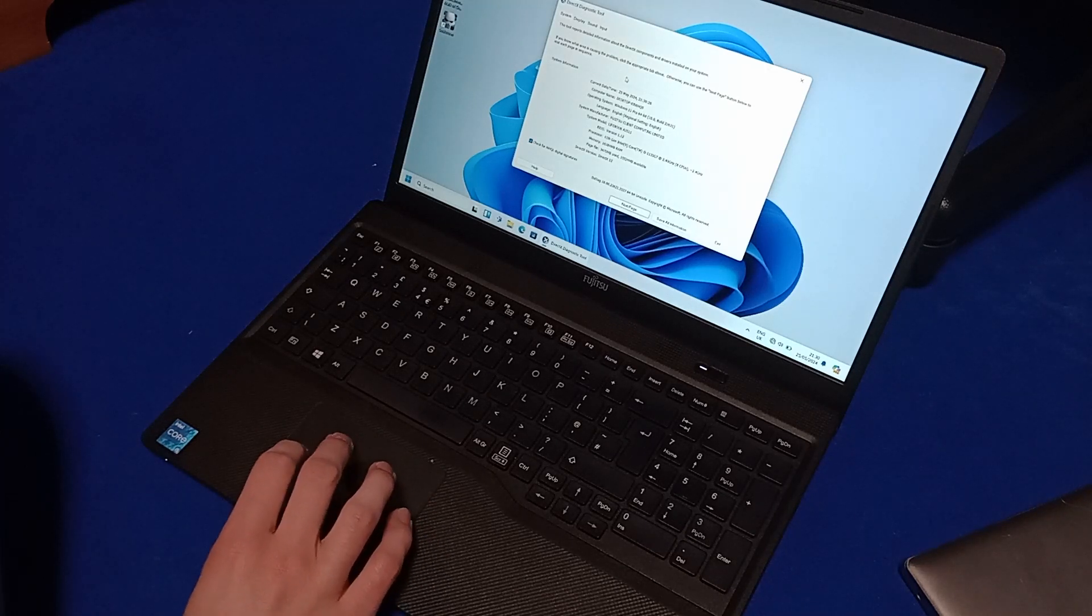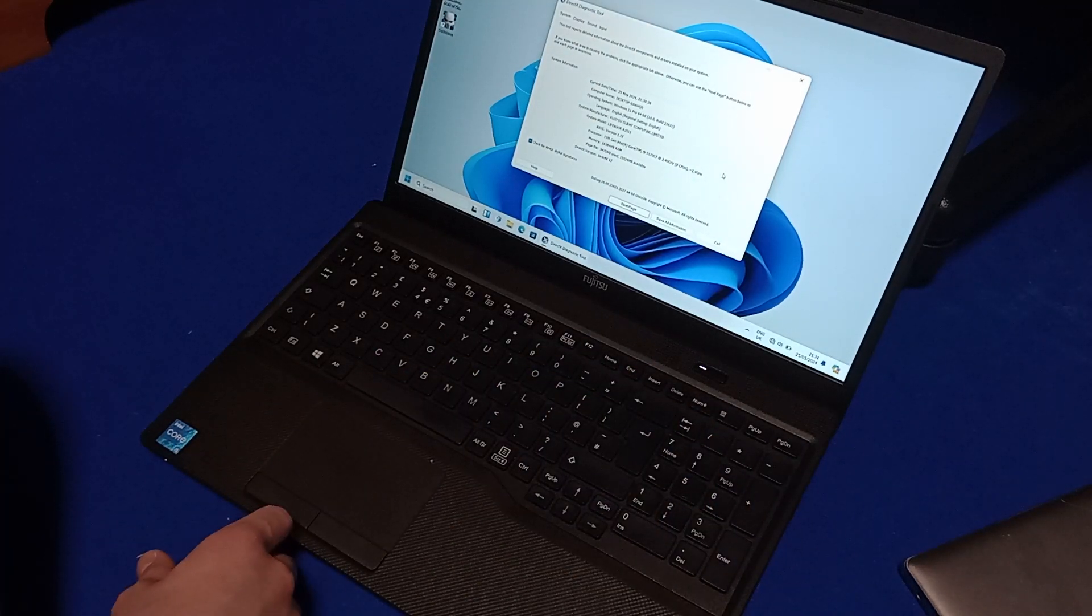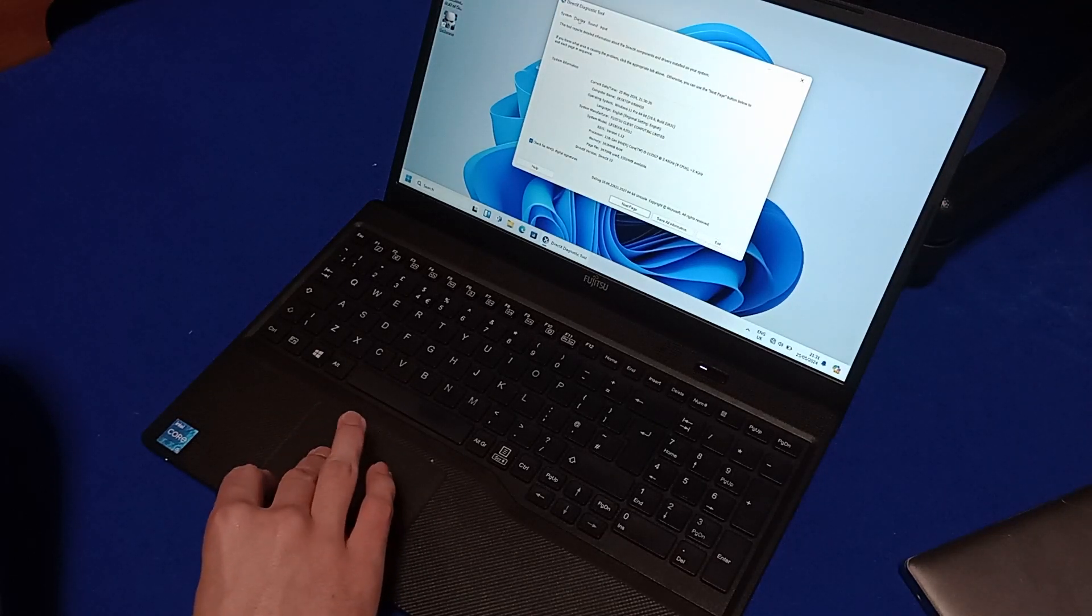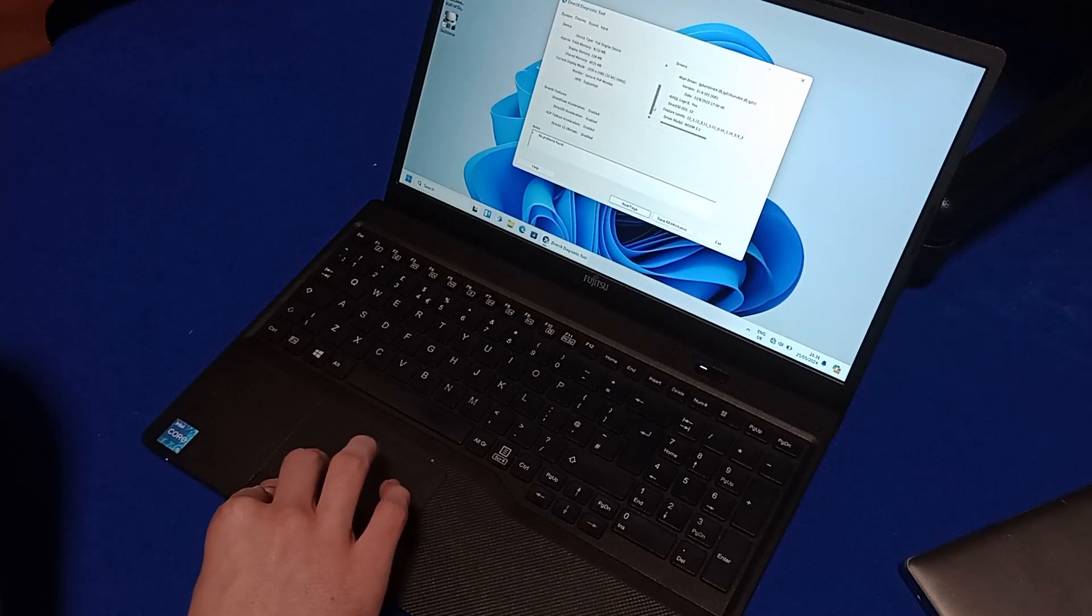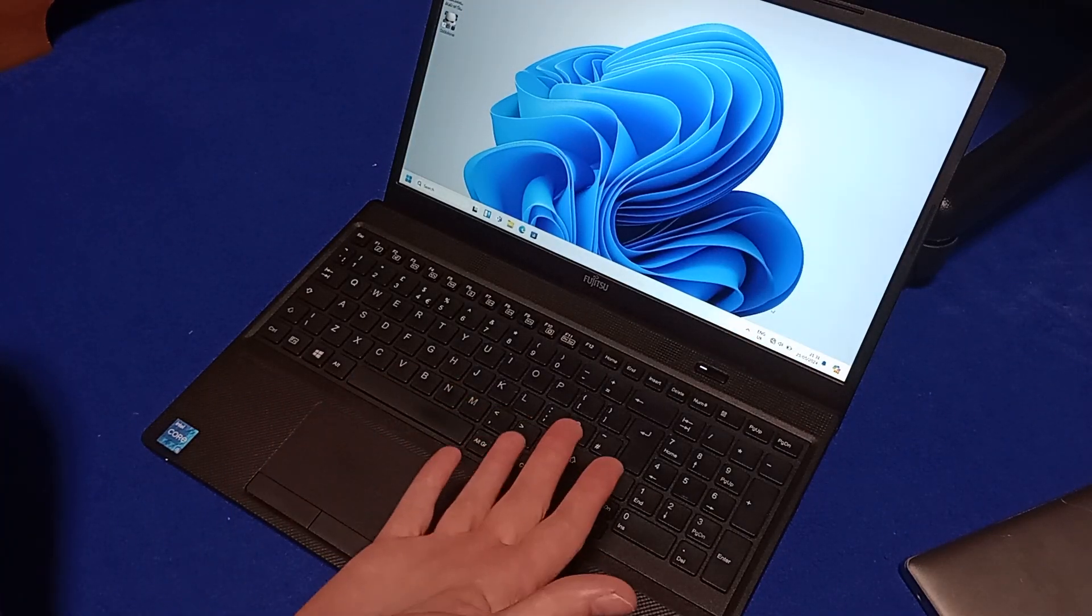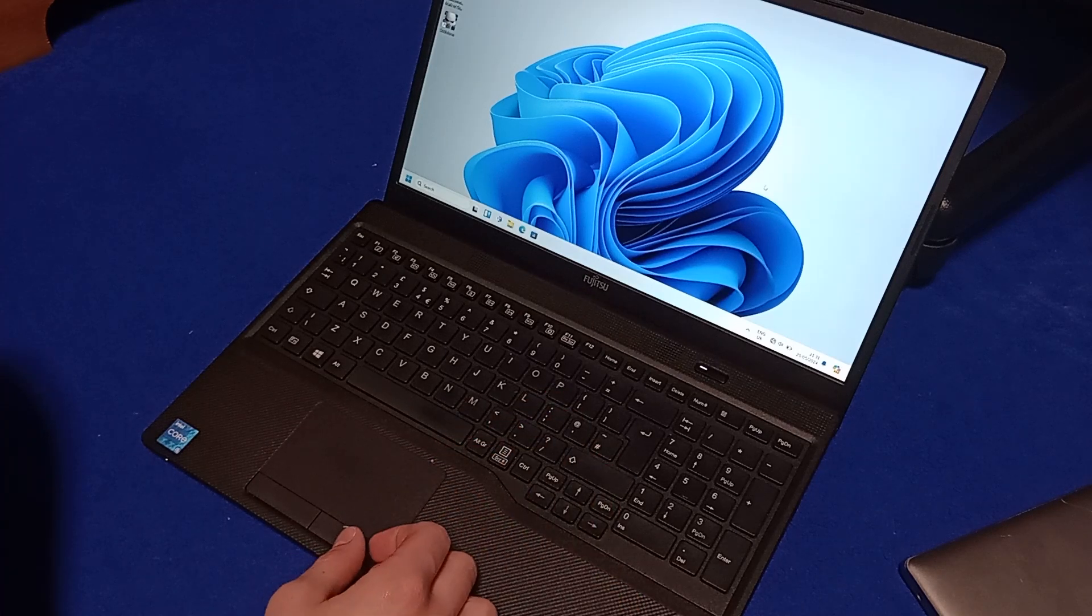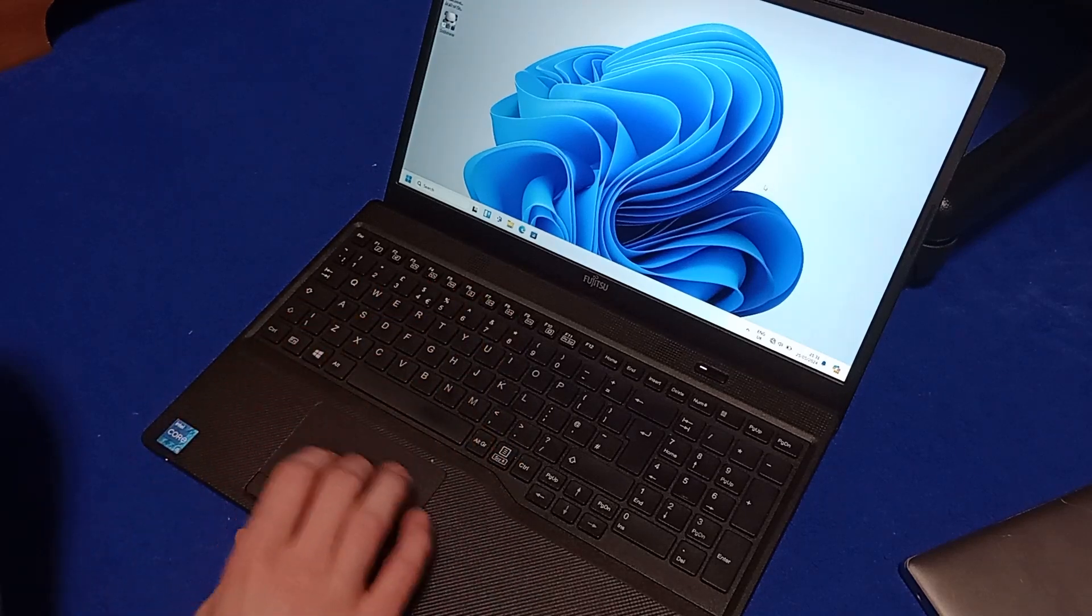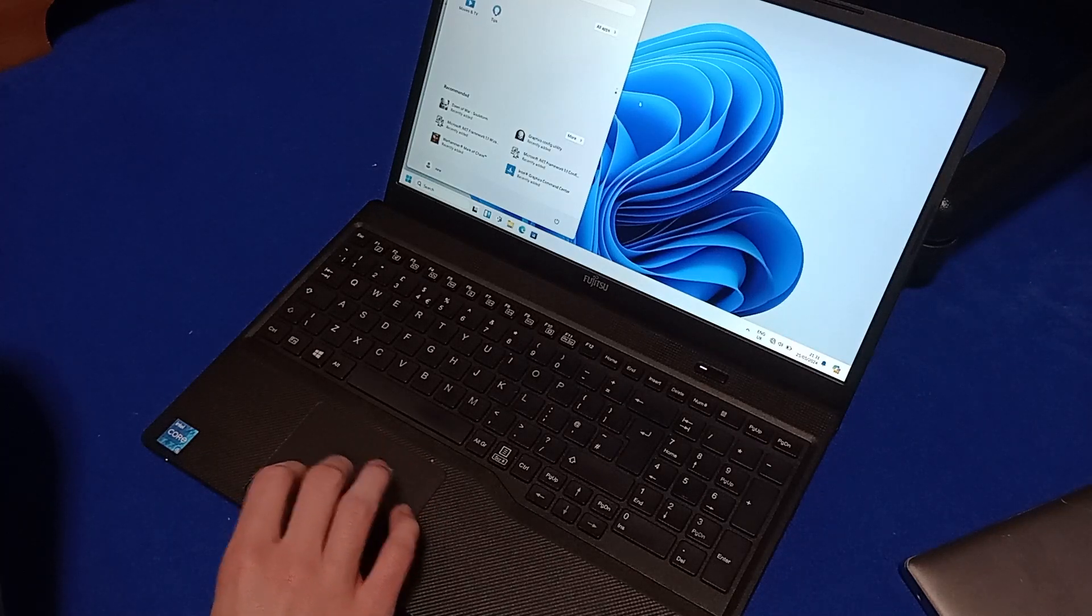And also it has a 256 gigabyte NVMe SSD as opposed to the 64 gigabytes eMMC of the Lenovo. As you can see, it does have Intel integrated graphics but if I'm doing college work on this thing I don't need a graphics card or a graphics processor. I just need a simple laptop for use in college. In fact I think 16 gigabytes of RAM is probably a bit overkill and plus a Core i5 is probably a bit overkill for doing college work on.